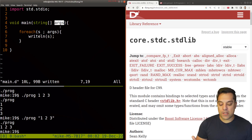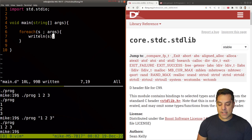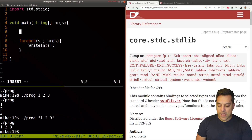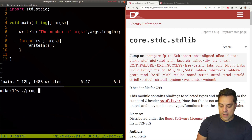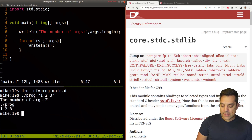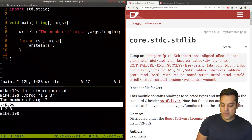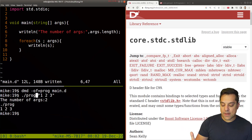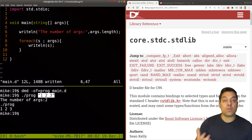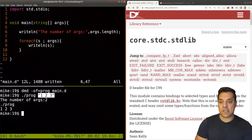If we want to count the arguments, we can use the args.length property to figure out how many arguments we have. So let's write line the number of args and args.length. We can see we have two arguments — the first being the executable, and then whatever the next space-separated argument is. Things in quotation marks count as one argument, which is important to keep in mind.